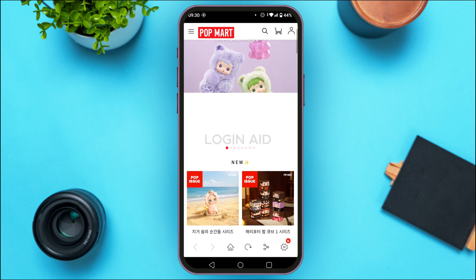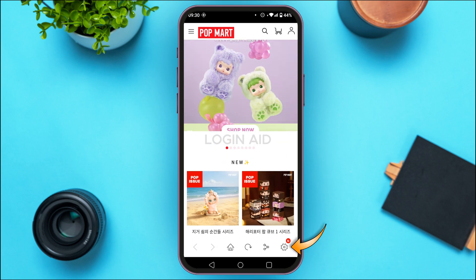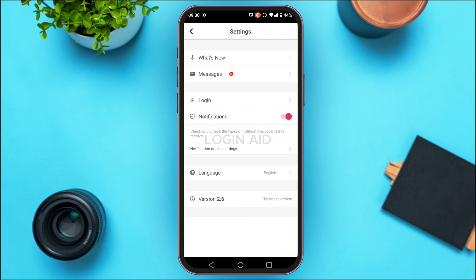At the bottom you'll be able to find various options. Tap on the gear icon that you can see at the bottom right corner of your screen. Now you'll be led to the settings interface, where you'll be able to find several options, including the option for language.